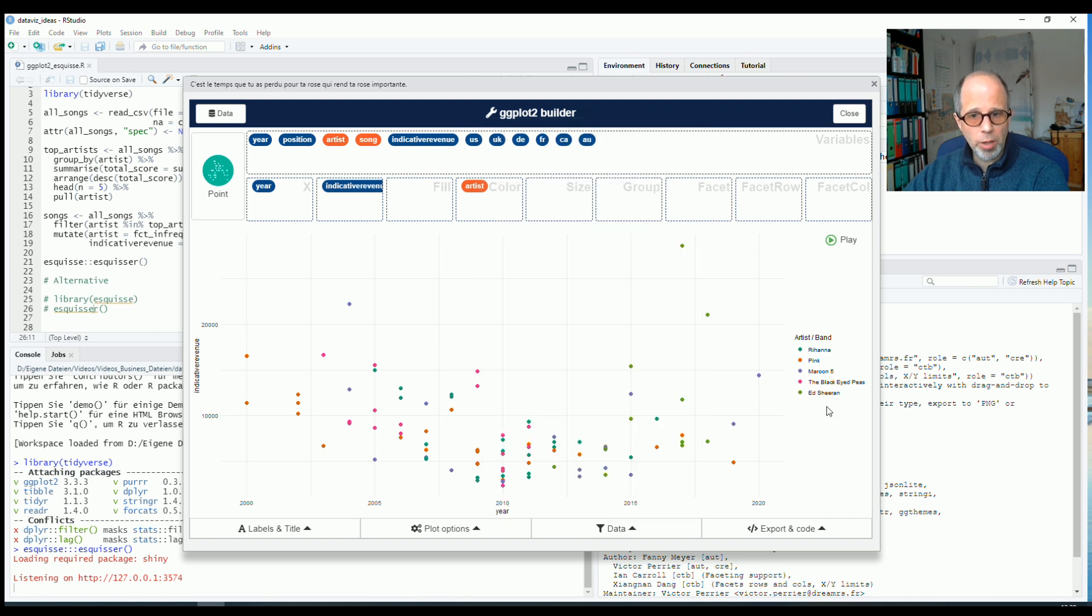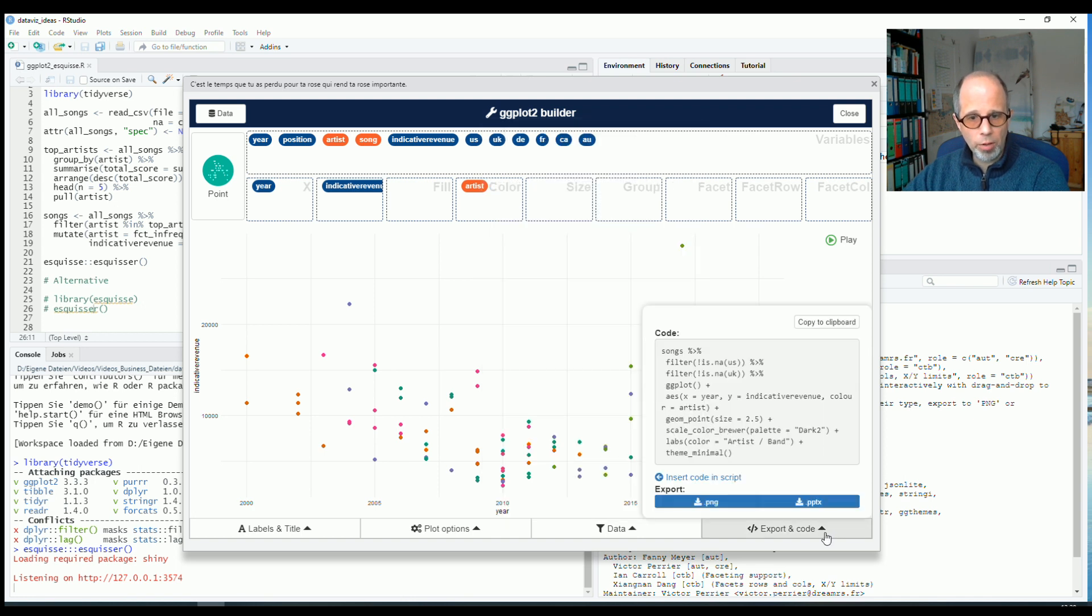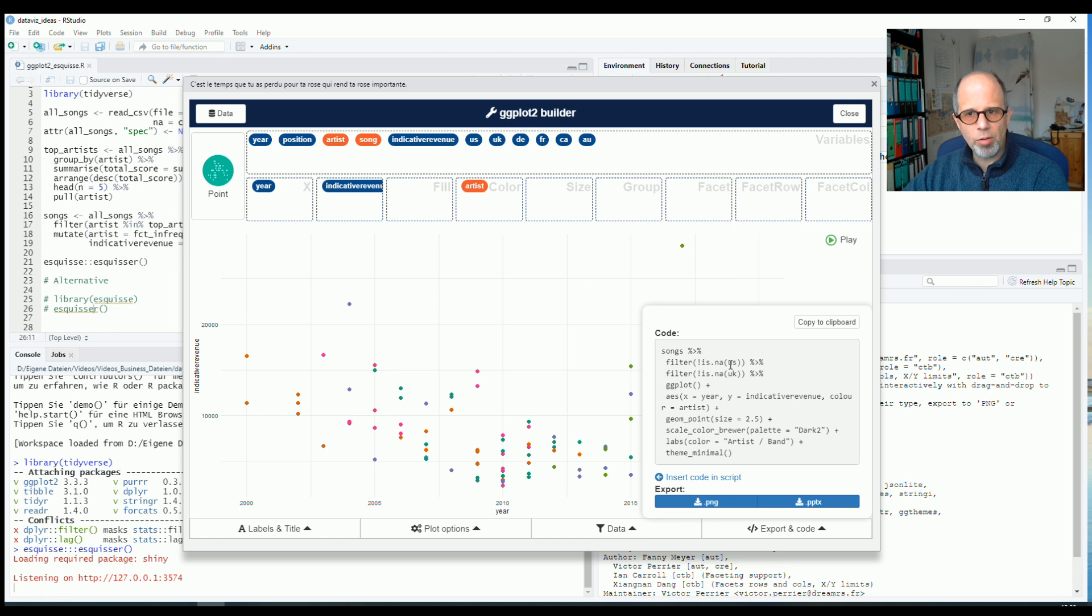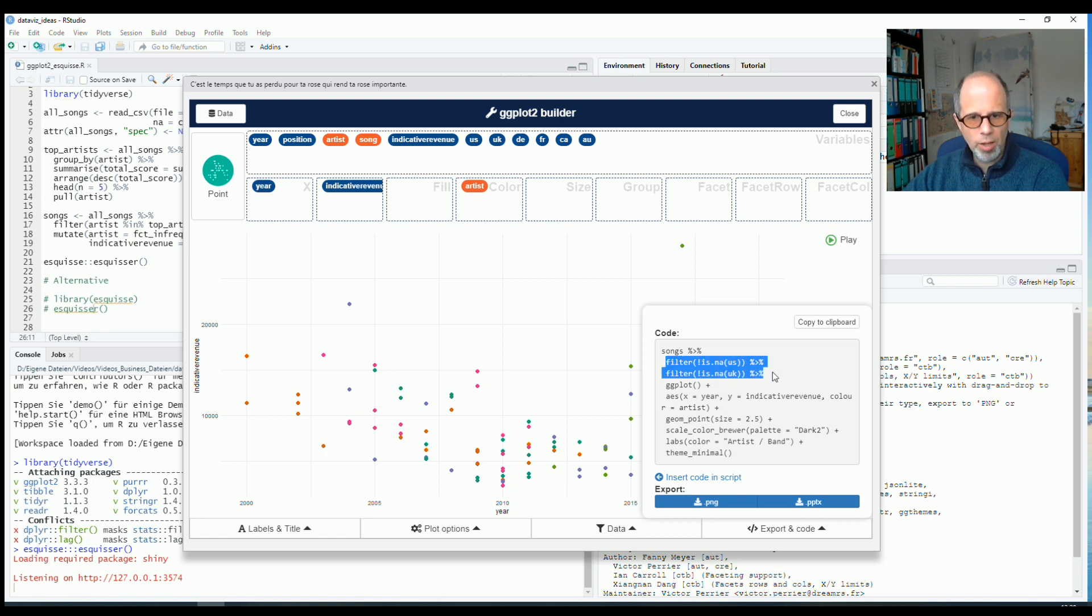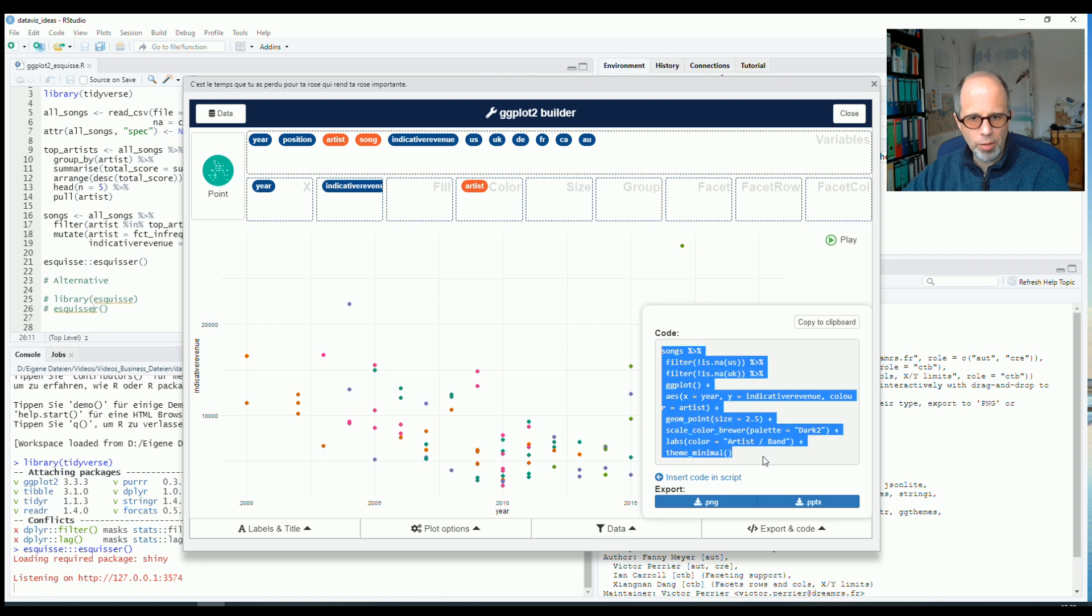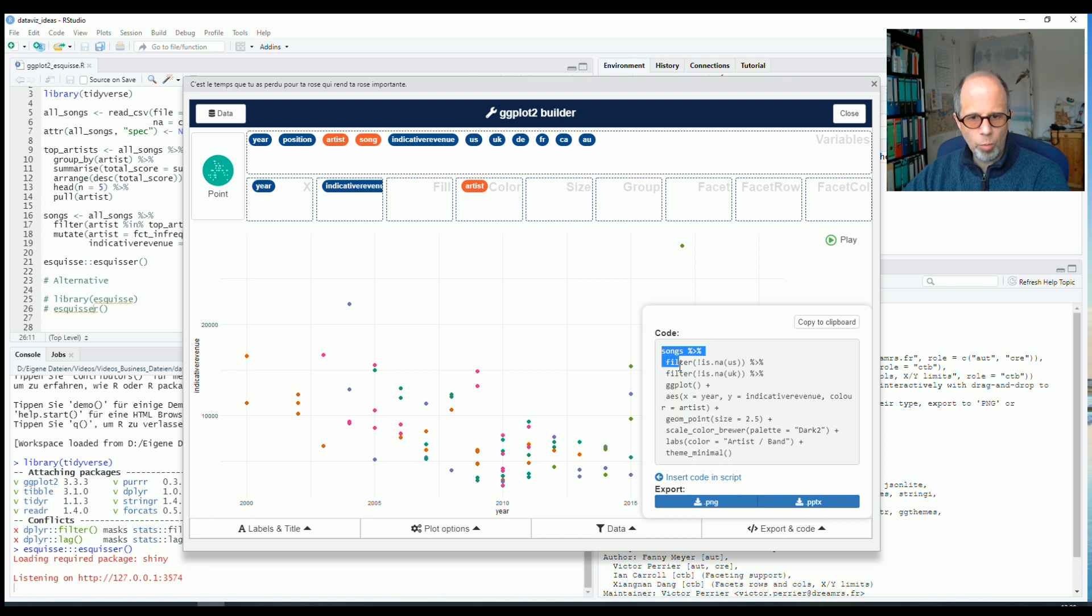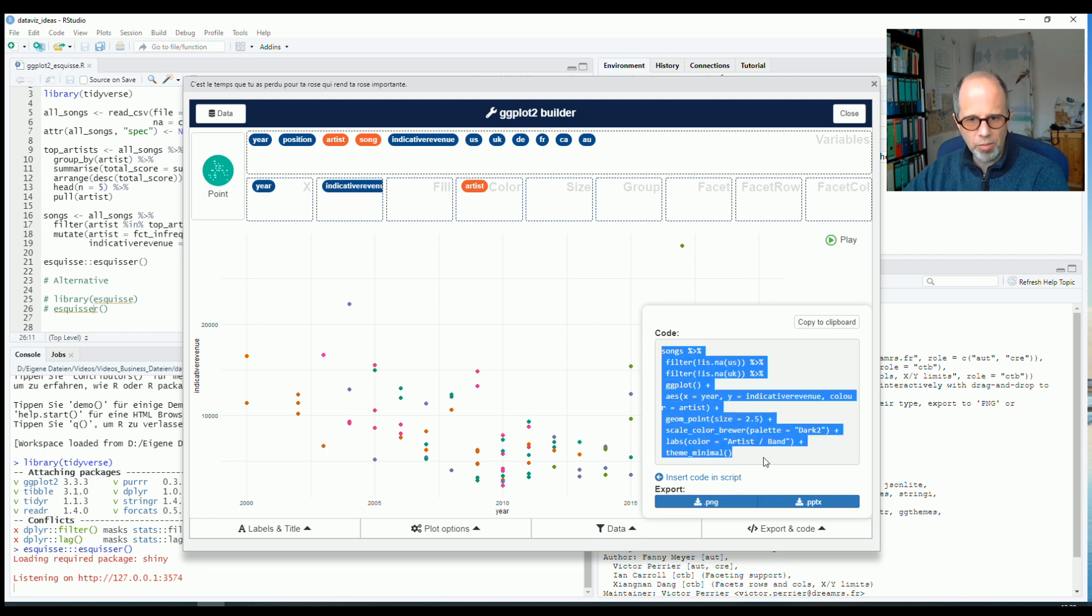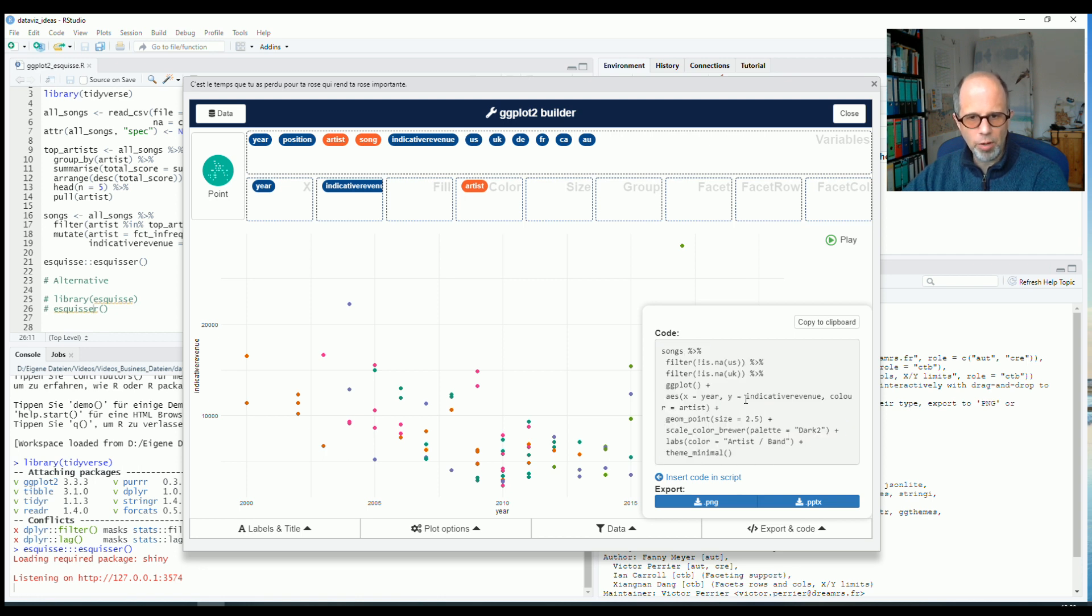We can check back in the code and you see we get one nice tidyverse style chain. And so it's not only ggplot code that is generated, but we also get this filter command from the dplyr package. And it's all chained together for one pipeline that gives me this chart. So I can use this code to manipulate it further.